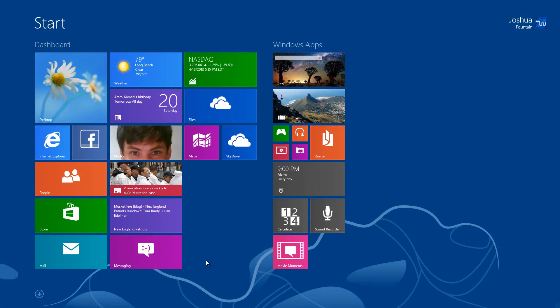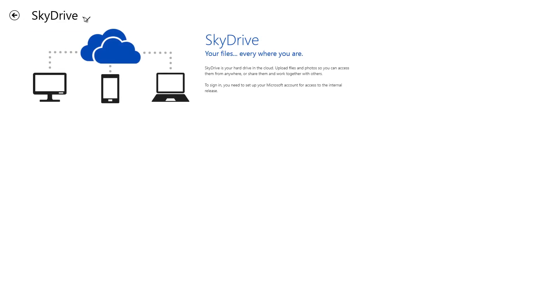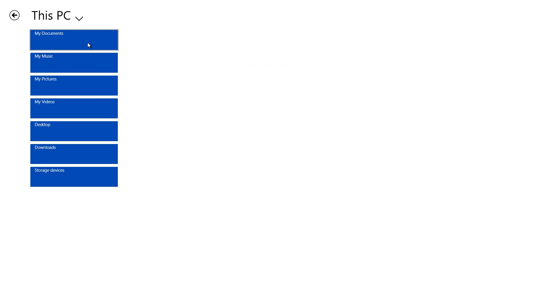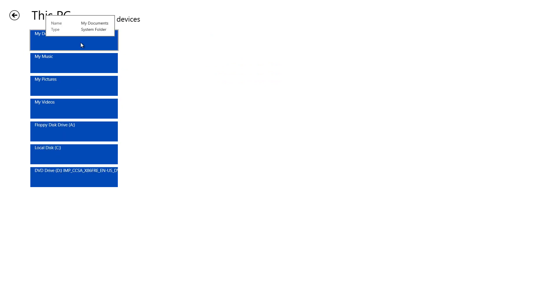There's a new tile called Files. If you click on that, you can navigate to either your SkyDrive or your PC. You can select areas where your documents, pictures, videos, or music would be, or your desktop, downloads, and storage devices.